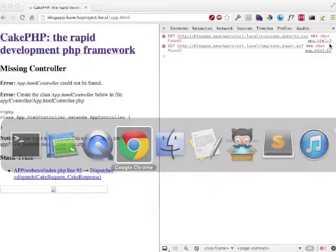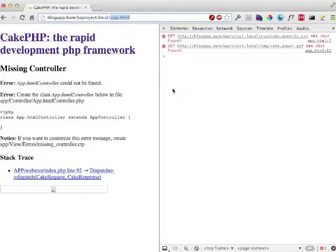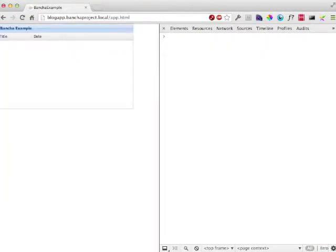And we publish it to the web root folder of cake.php. Now we go in the browser. I type here my domain, and .app.html is the file Sencha Architect creates. Now open the file. So here we can now see our example. We can't see any data here.